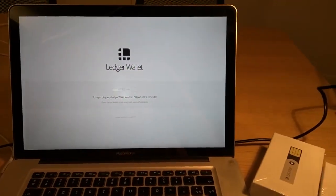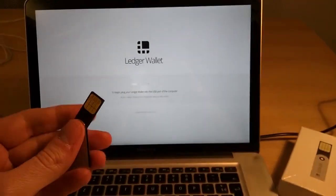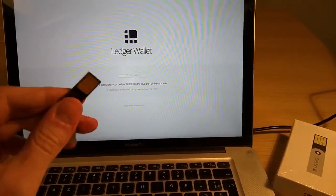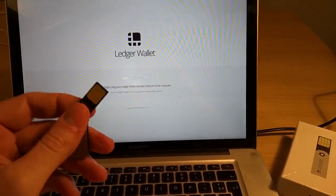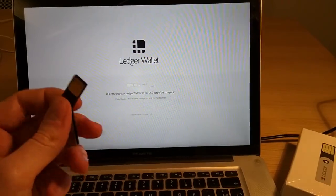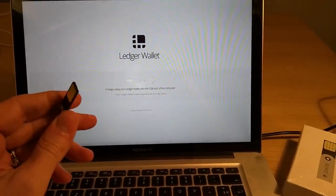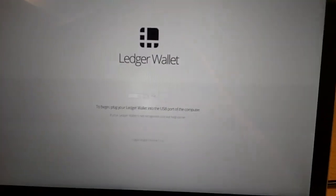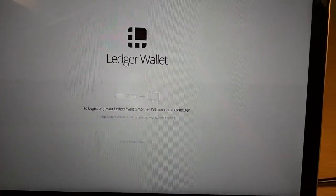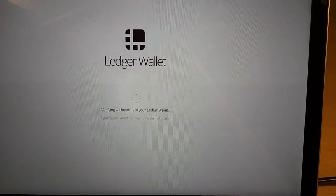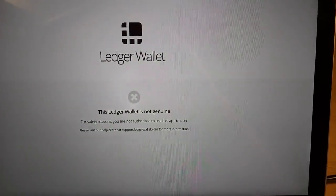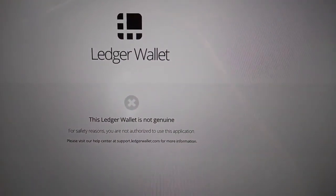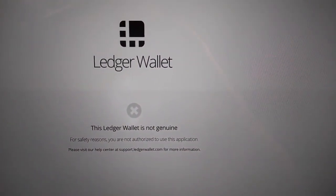Now this is a fake product. This is the same form factor but inside there is a rogue firmware. Again I'm putting it inside the USB and this time the attestation check didn't pass.